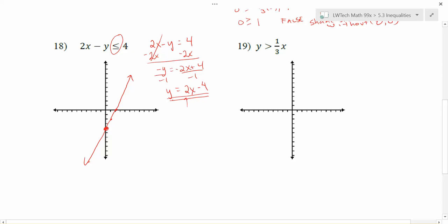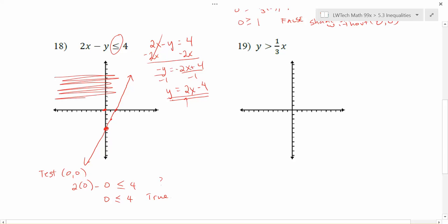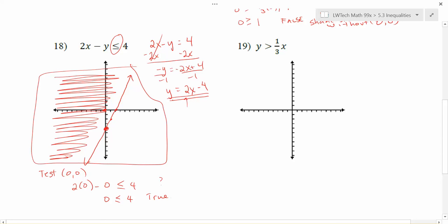The last piece is deciding which section to shade. My line does not go through (0, 0), so I can use that to test. I put (0, 0) back into my original inequality: 2 times 0 minus 0, and I want to see if that is less than or equal to 4. Two times 0 is 0, minus 0 is 0, and I'm left with 0 is less than or equal to 4. That's true, so the point (0, 0) is a solution. I shade the side of the graph that contains (0, 0), and that represents the solution to my inequality.